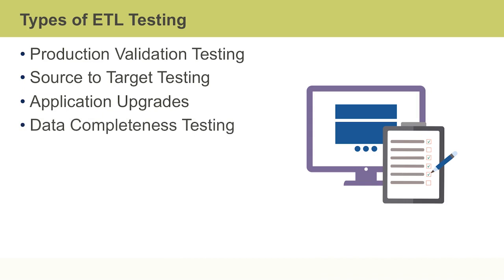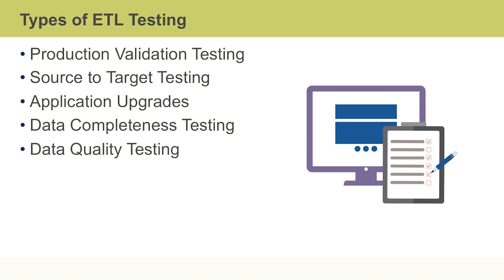Data completeness testing is to verify that all the expected data is loaded in target from the source. And data quality testing includes syntax and reference tests.